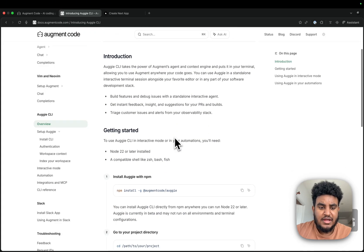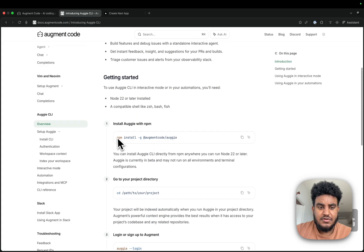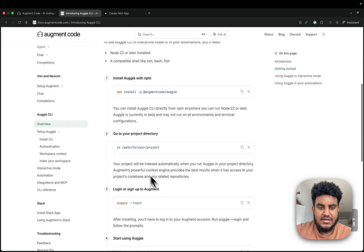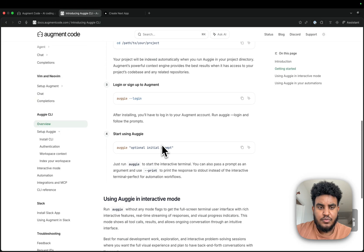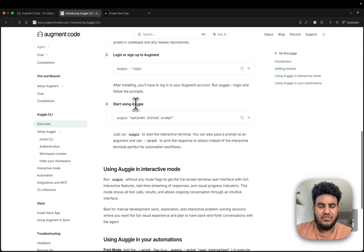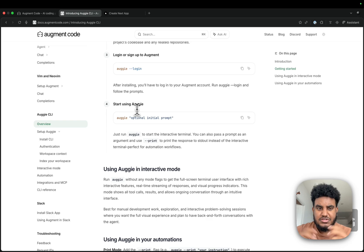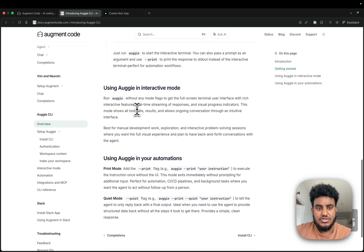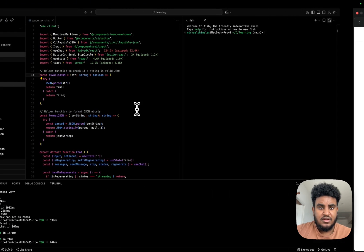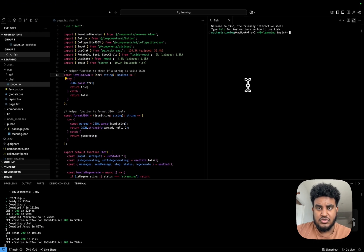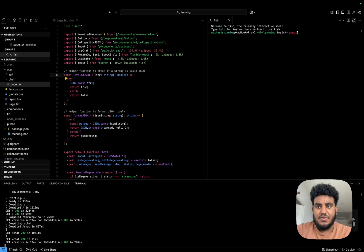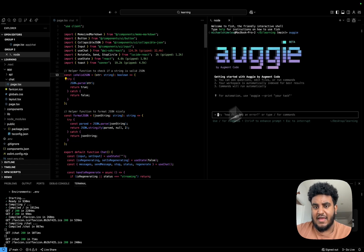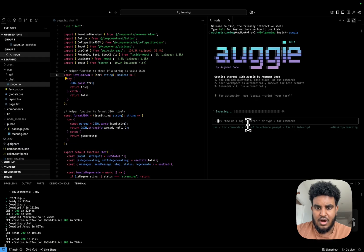So to set up Augie CLI, all you have to do is run the installation command, cd into your project, and run Augie dash dash login. It's going to forward you to the Augment Code site. You're going to create an account. And then once you've done that, literally all you have to do is go to your project of choice and then type in the word Augie in your terminal. And then you have this pop up.